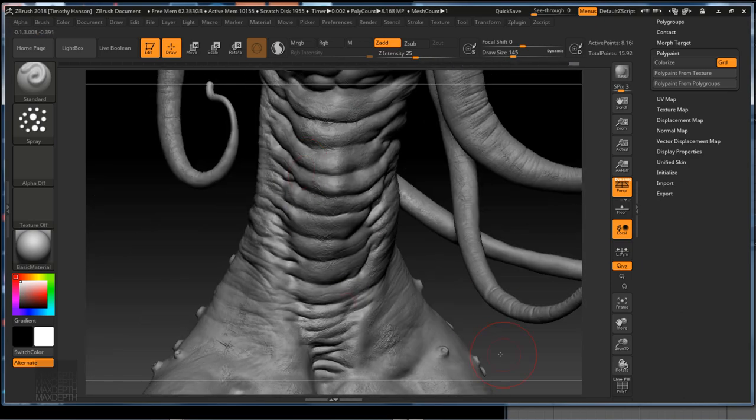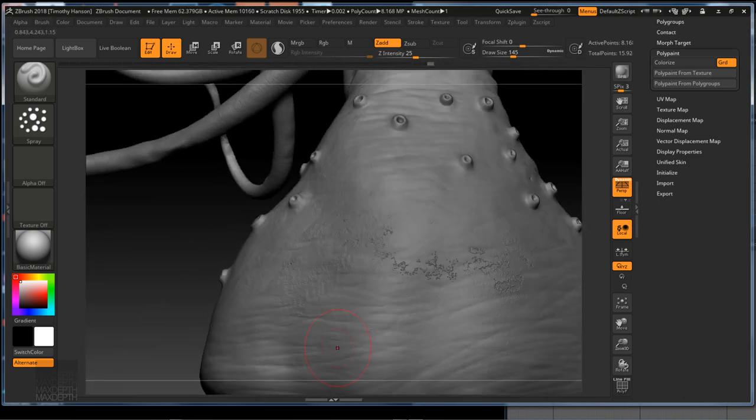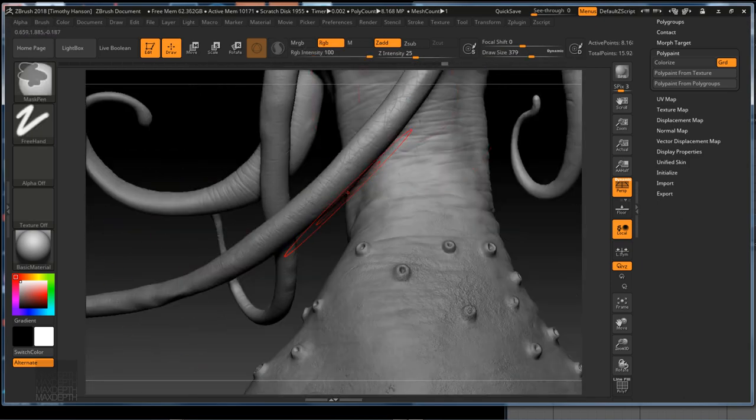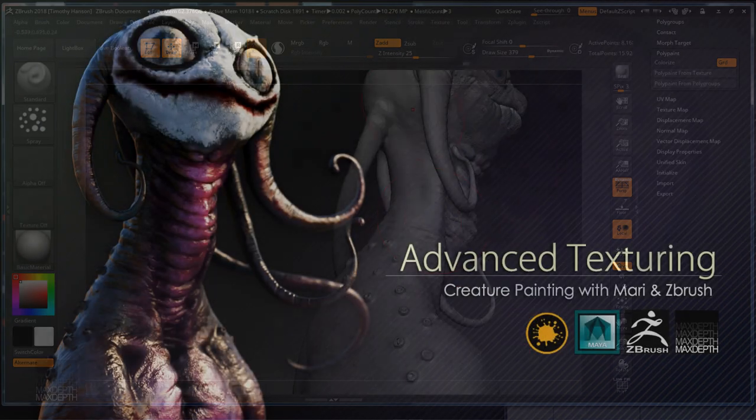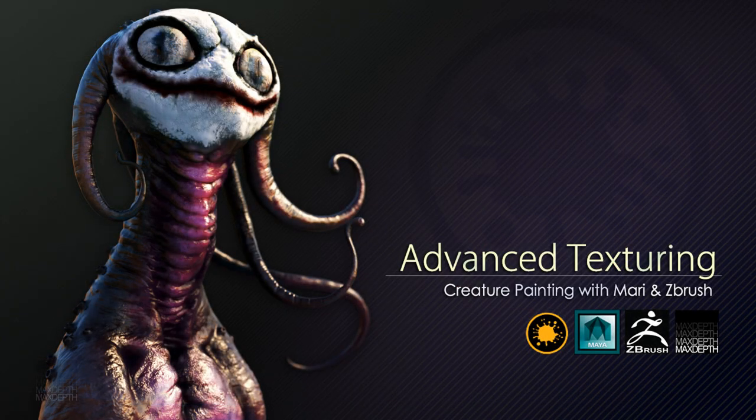Please head on over to maxsteps.tv and get your copy of Advanced Texturing Creature Painting with Mari and ZBrush today.